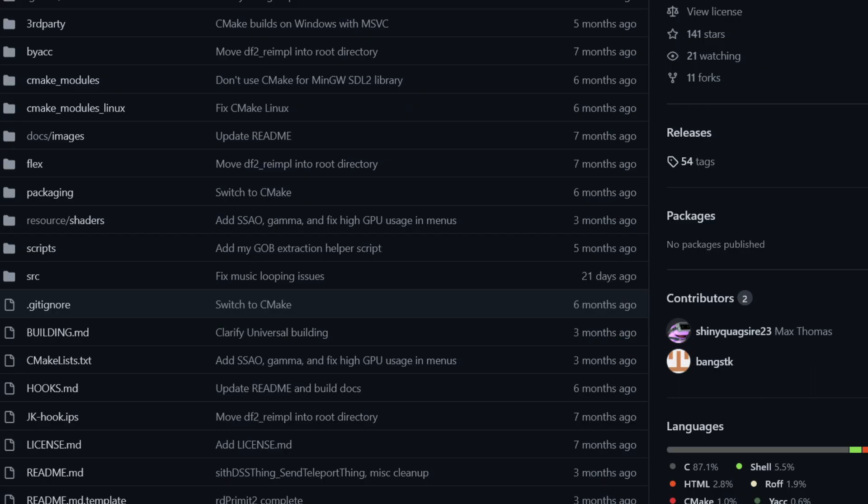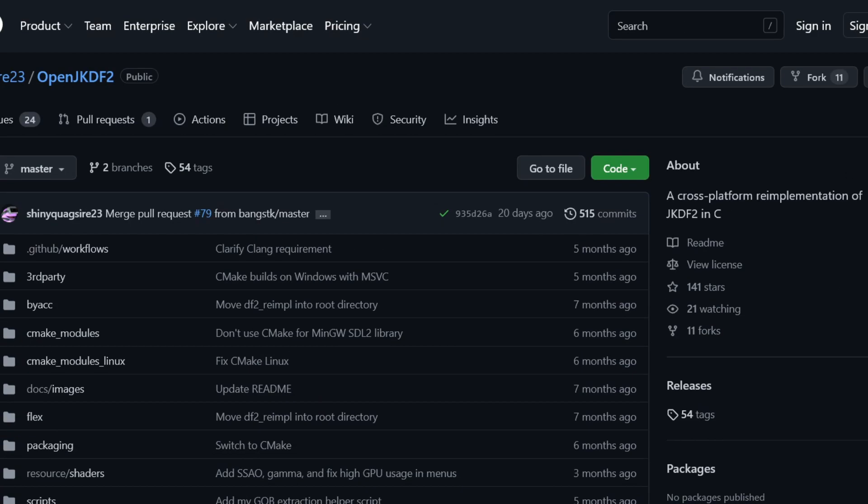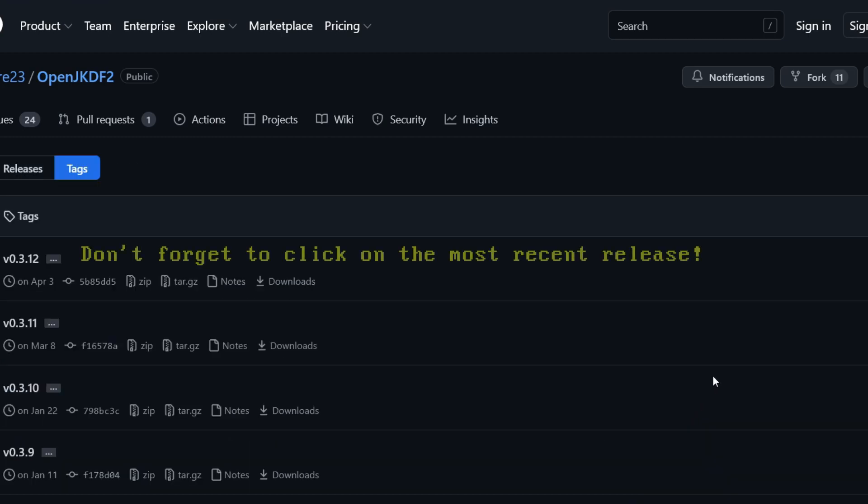First navigate to the GitHub page of OpenJKDF2, next you'll want to click on the bit that says Releases. Scroll down until you see the word Assets.